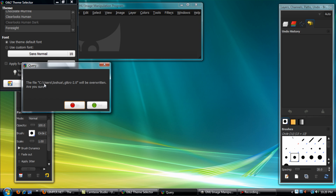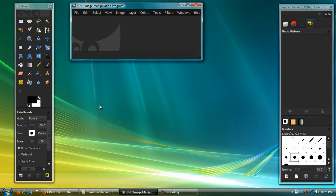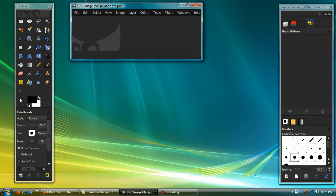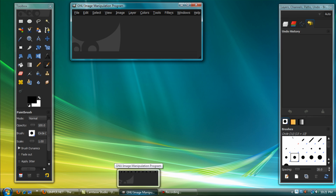It will say the file will be overwritten — are you sure — and you click yes. Then close the application if you already have it open, or go ahead and open it, and the theme will be changed. That's pretty much it. Be sure to keep checking out the videos — I'm going to be doing more free software tutorials.